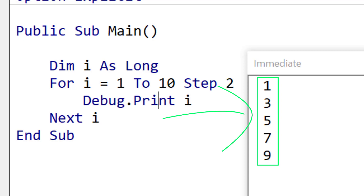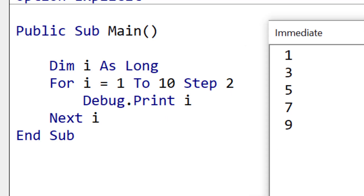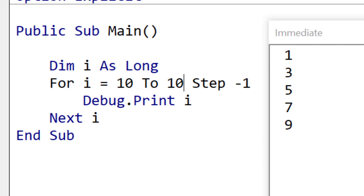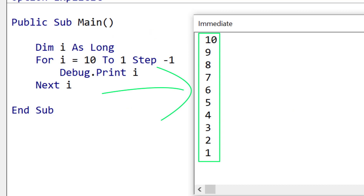In reality we rarely use step like this. One way we might use step is to read through a loop in reverse — for example if we wanted to read through rows or a collection in reverse order. In this case we use step minus 1, and when we use a negative number we have to swap the start and end numbers, so the end number must be less than the start number. When we run the code you can see it printed out the numbers in reverse.